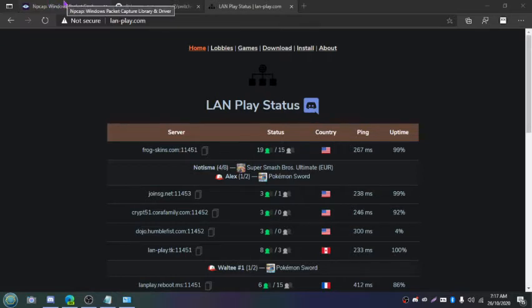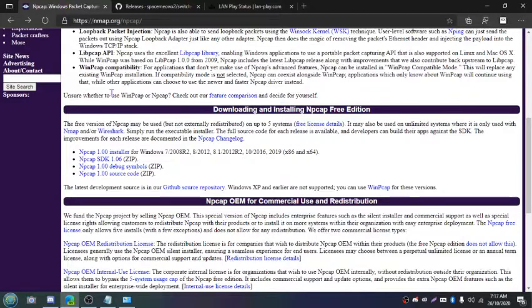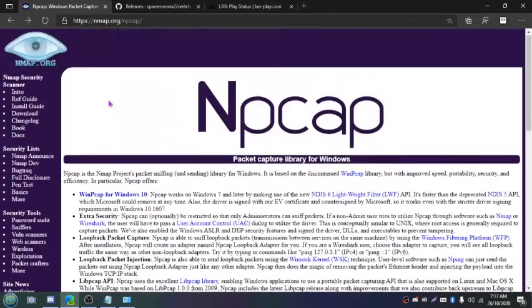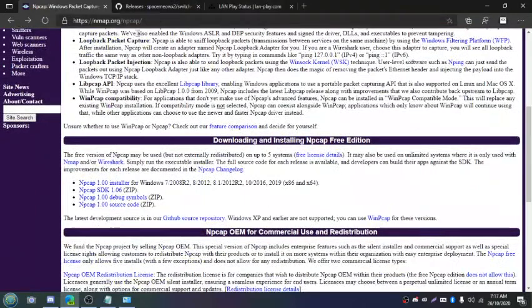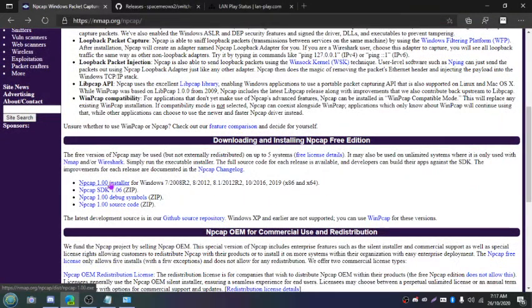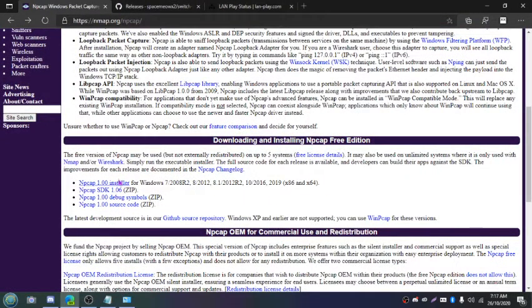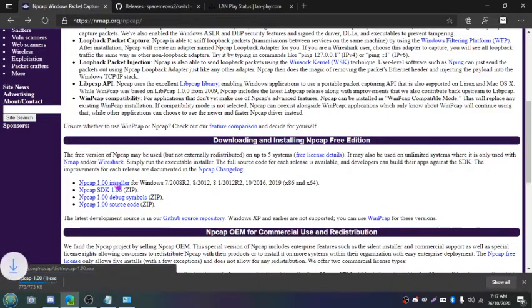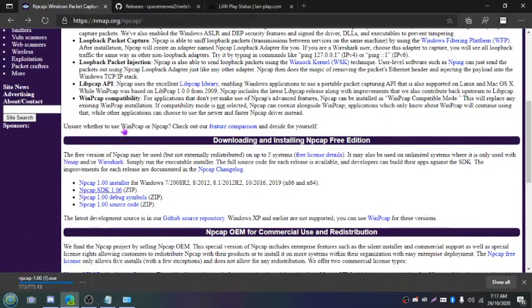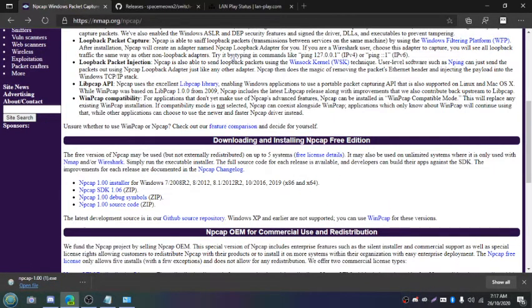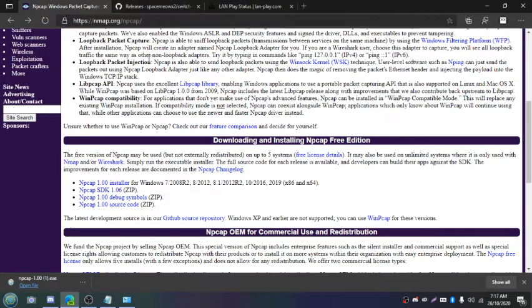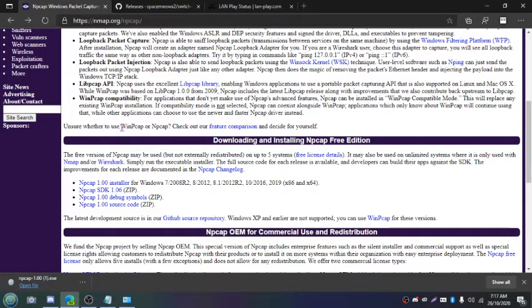First of all you'll need to install npcap, which is required for the LAN play client to run. So go to this website right here and download the npcap 1.0 installer. I've already installed it but you're going to have to go through the install process as normal and you'll probably need to reboot your computer. Once you've installed that and your computer is probably rebooted, I haven't installed it in a long time.